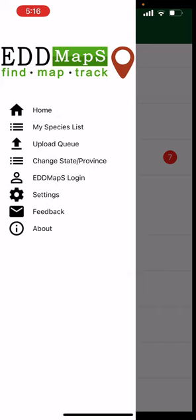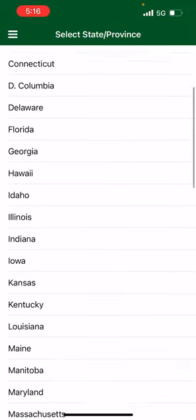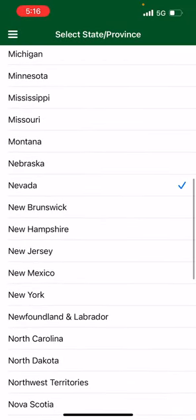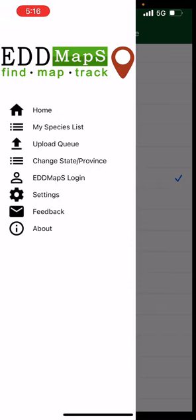The first thing you're going to do is select your state or province. So we're in Nevada, so we select Nevada — it's already selected. What that does is it uploads all the information of invasive species that are in your state, like a guide. So we have our Nevada guide already uploaded so we can easily find species.